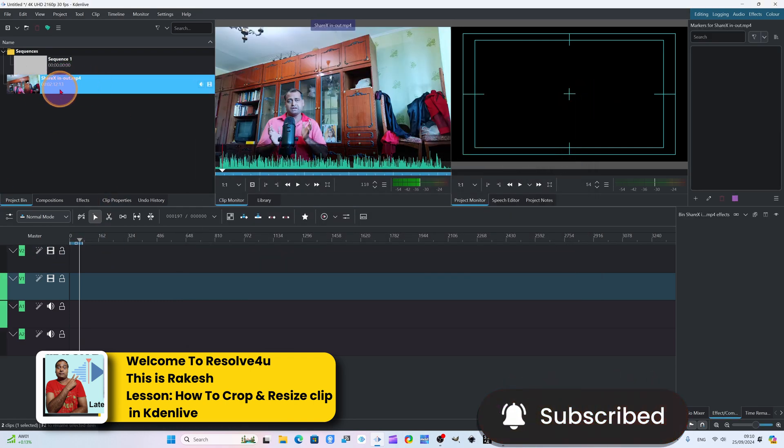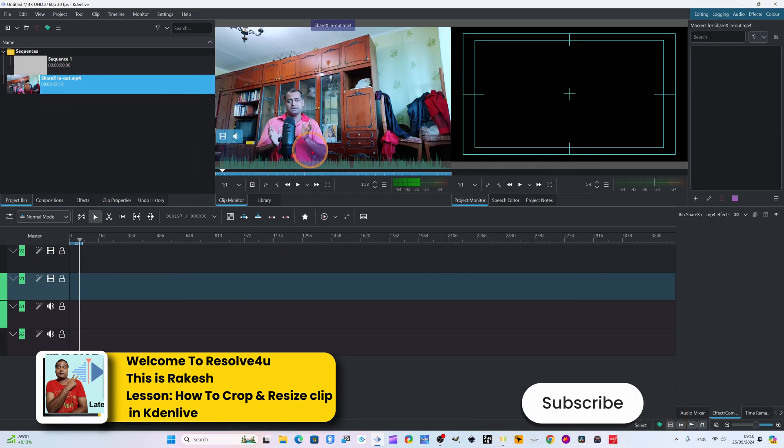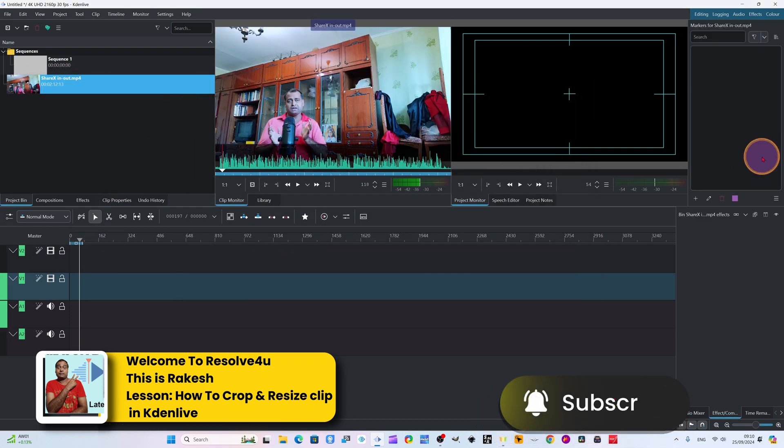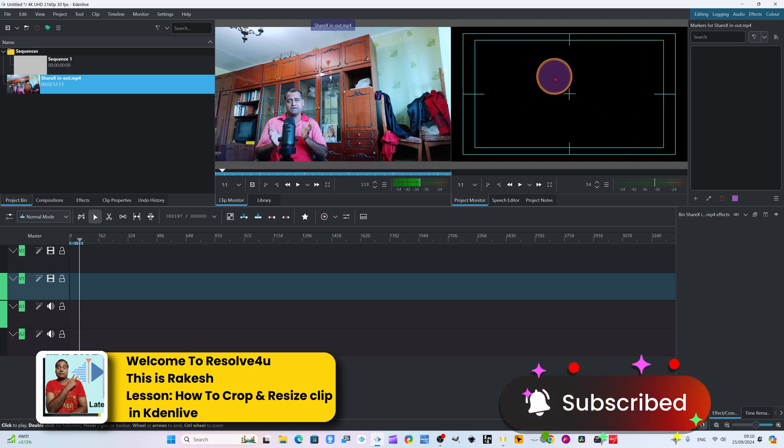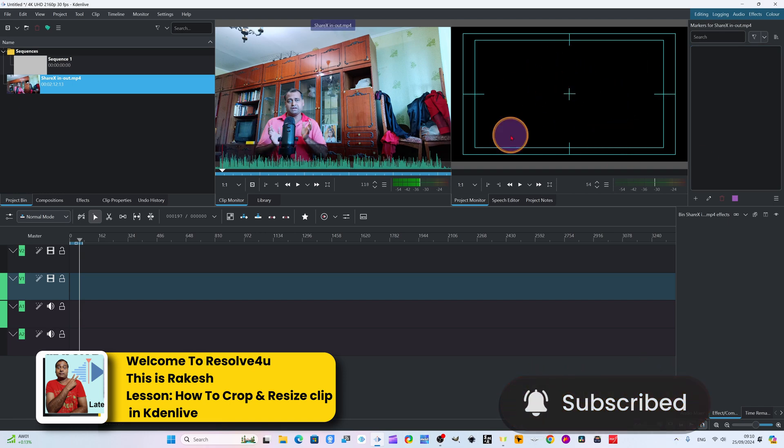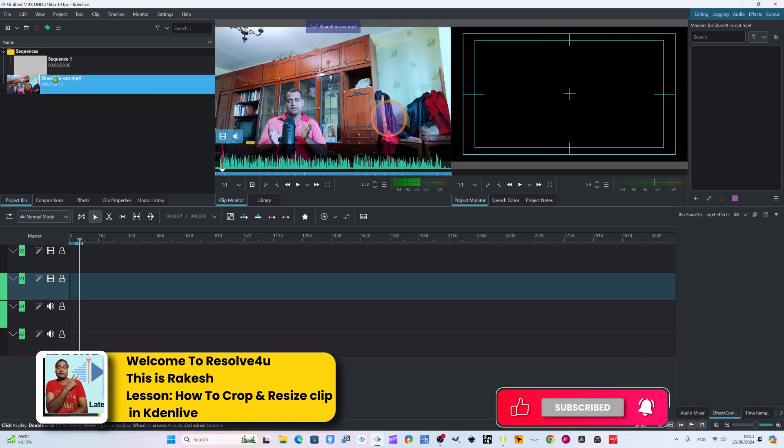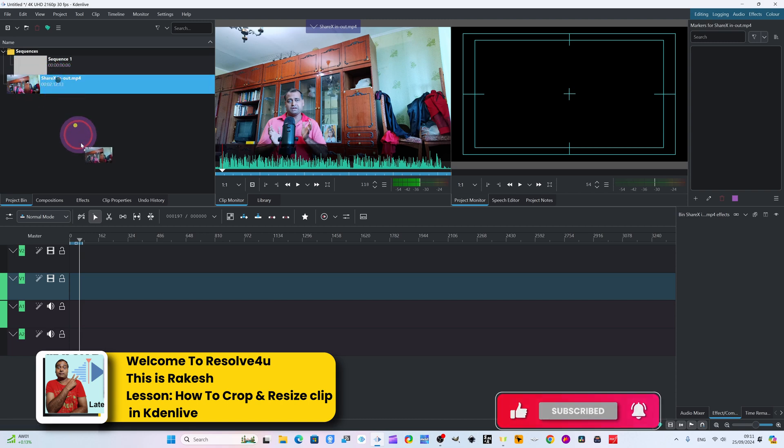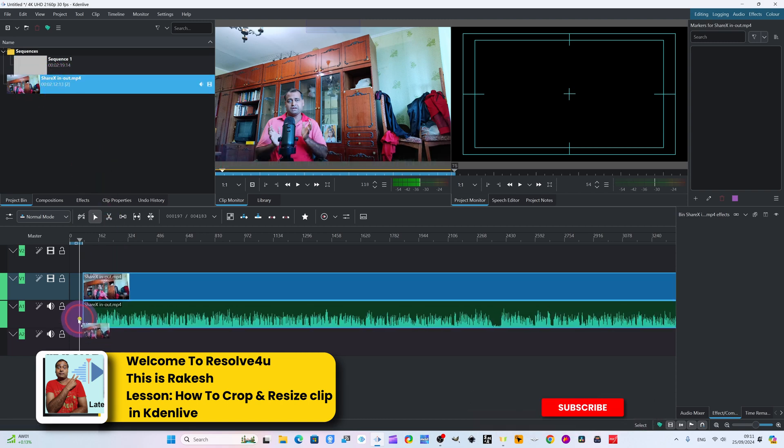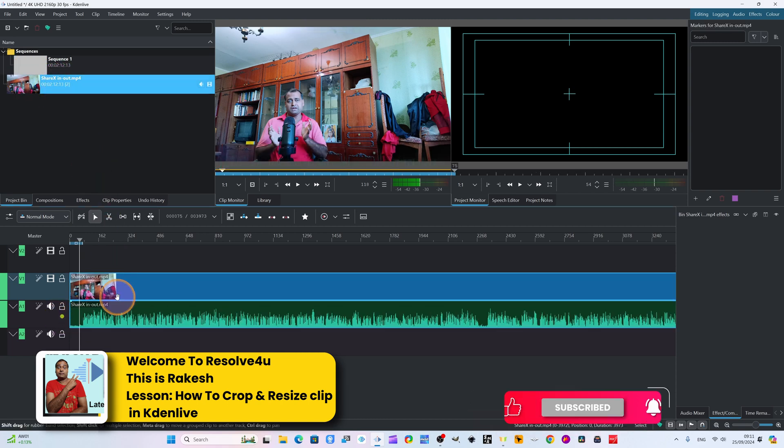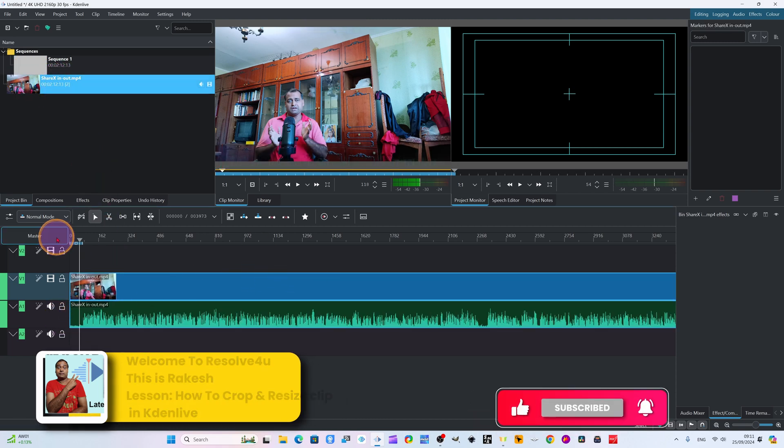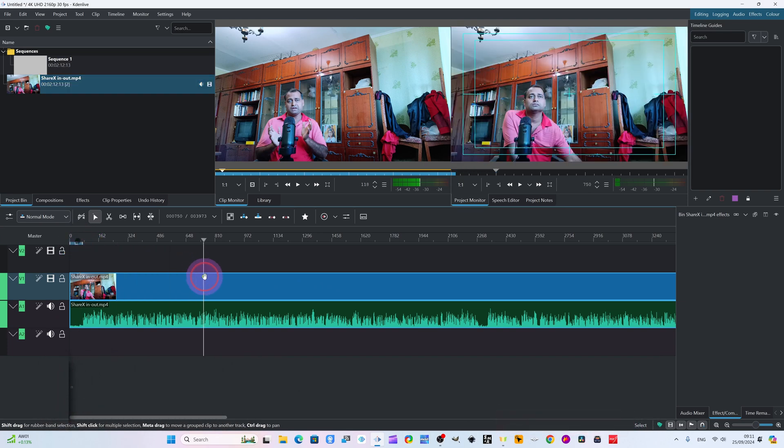But today some friend asked how to crop the video, so I am making this video. Once you click here, it will appear in the preview panel. This is the main window. Watch this preview first. Any video you click here will appear here. I will drag this and put it in our timeline - it's simple in Kdenlive.